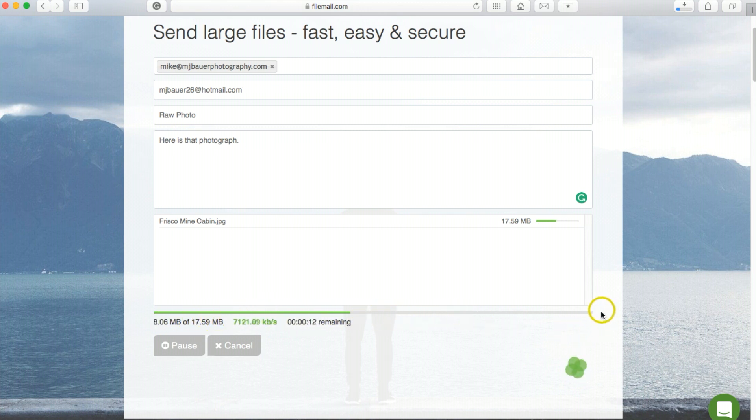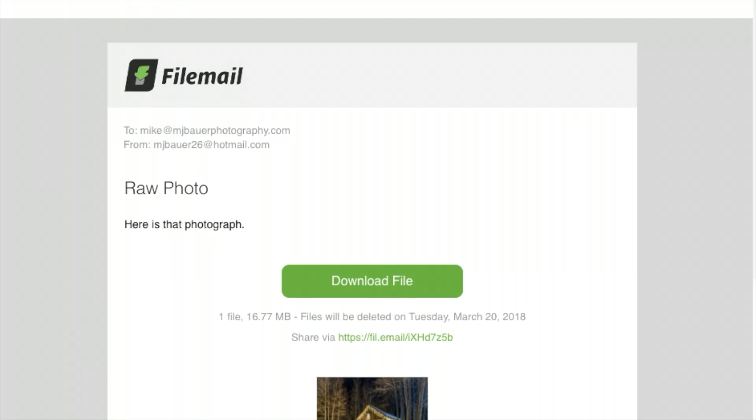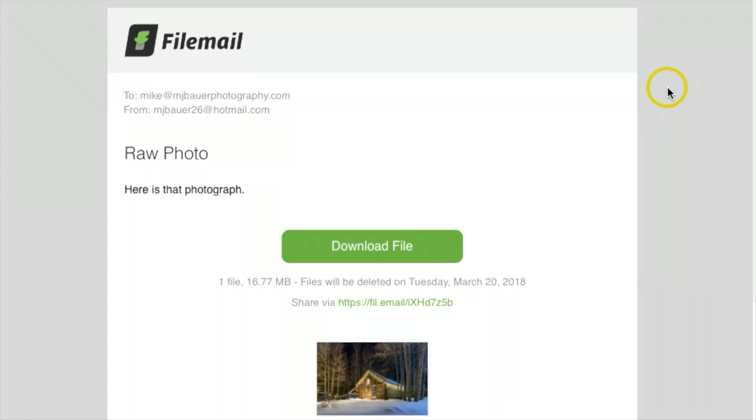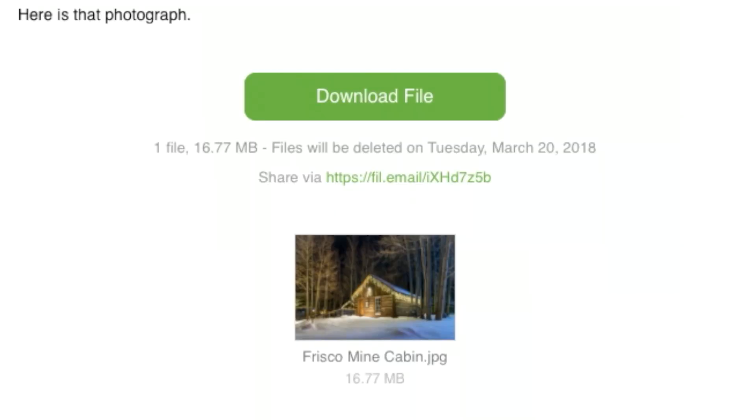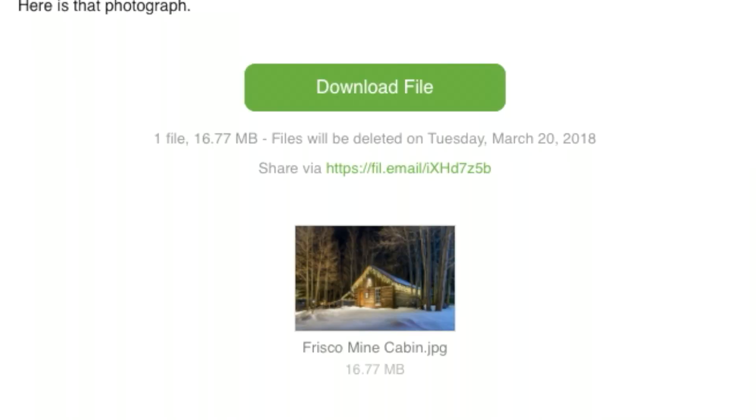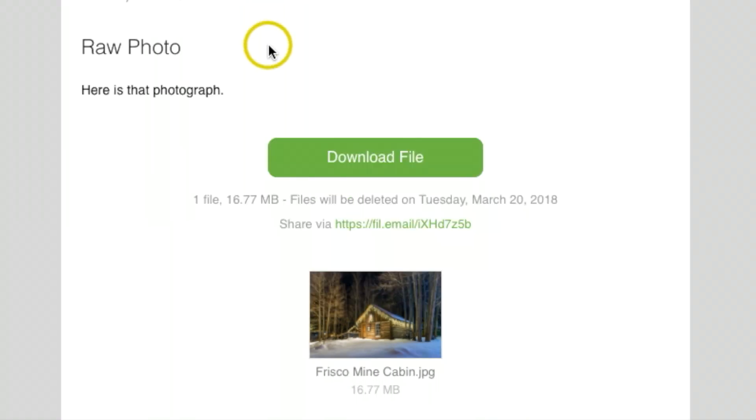I just logged into my email account that I sent this file to, and this is what it looks like coming to whatever client or person you may be sending this to.